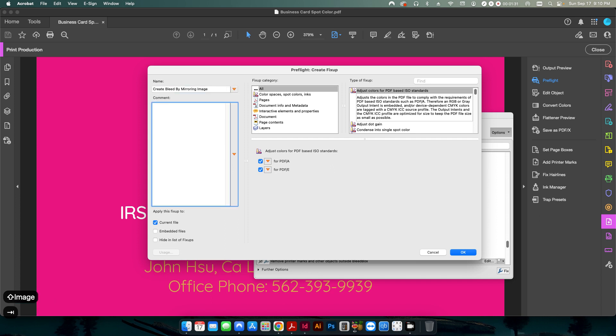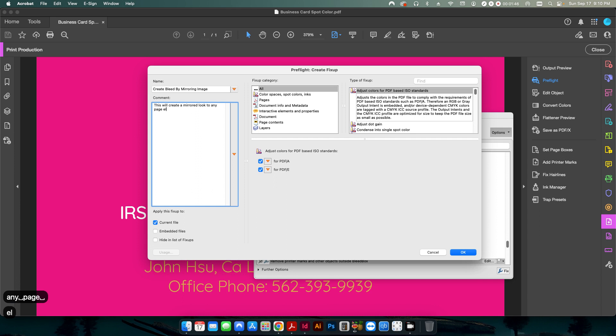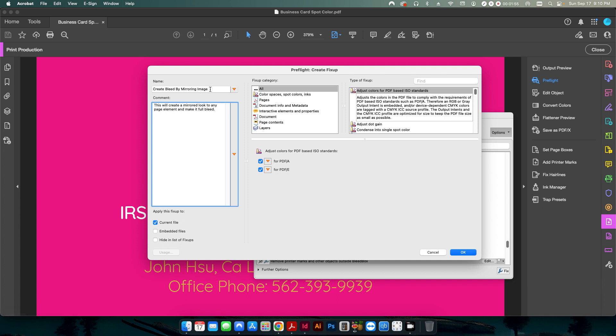And under the comments we'll just say this will create a mirrored look to any page element and make it full bleed. You can call this whatever you want, however you want to name it just so you remember it. But this is what I'll call mine.